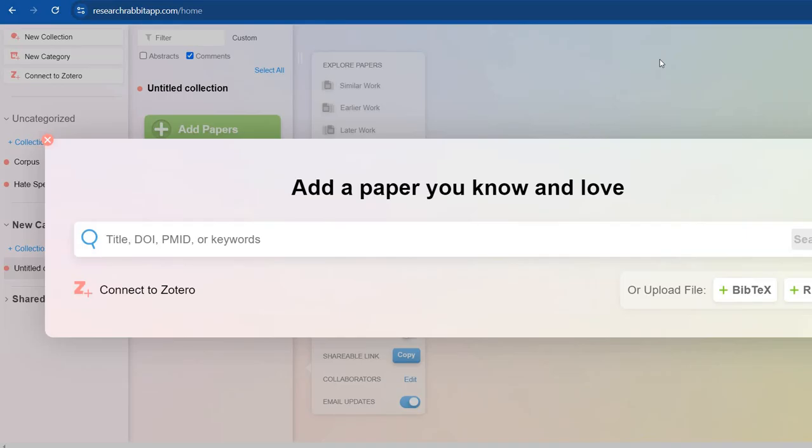So I'm going to teach you how this works. This is researchrabbit.com. You just need to search it on Google and then first sign up. I'm not showing you the sign up process here because it is really very simple, the way you sign up for your gmails or Facebook.